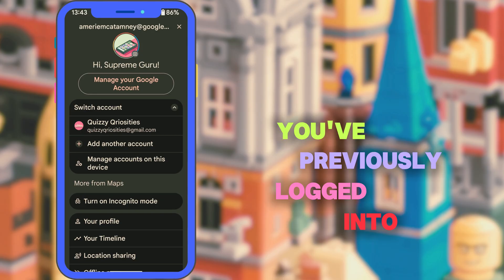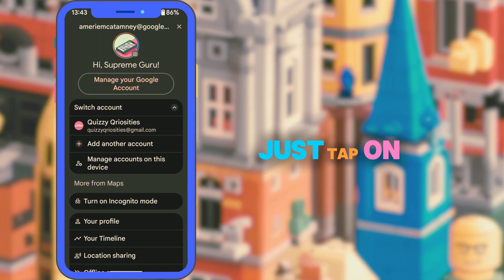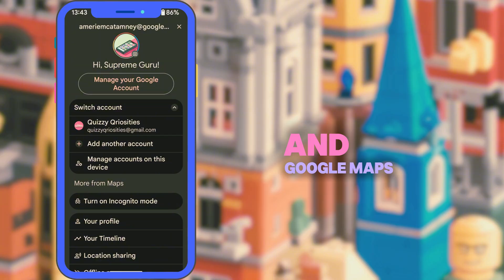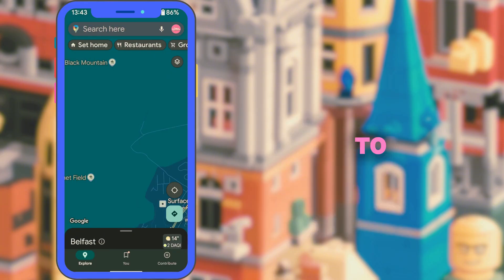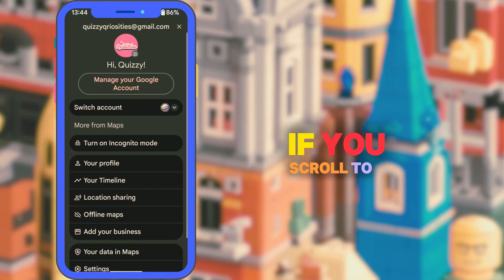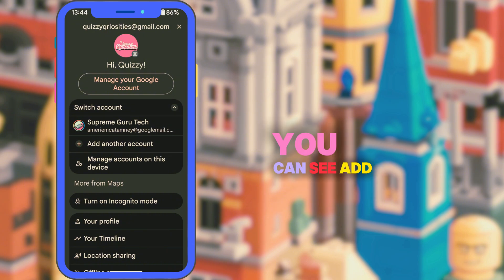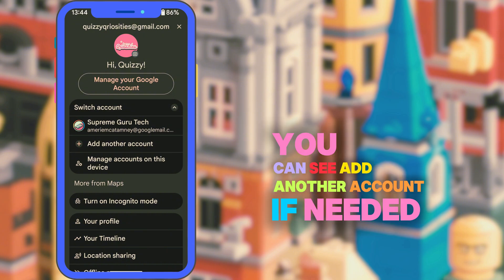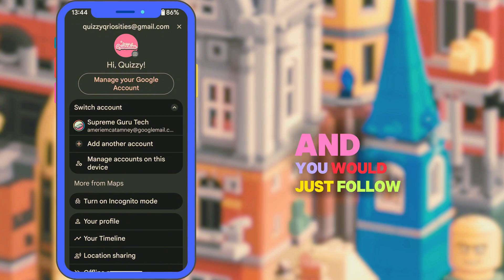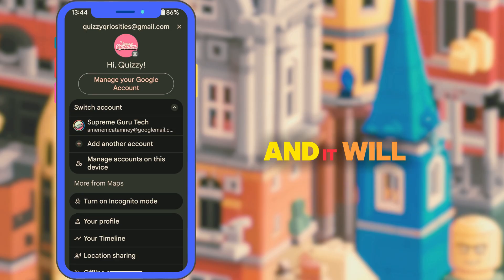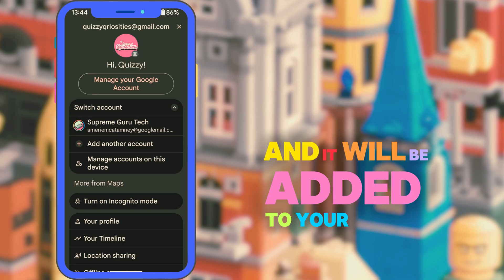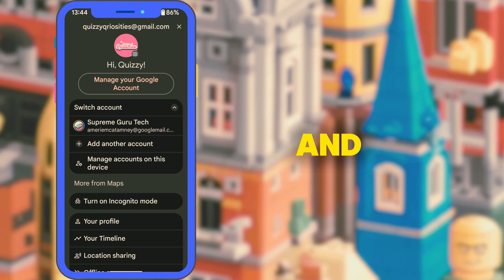Just tap on the account you want and Google Maps will instantly switch to that account. If you scroll to the bottom of this menu, you can see 'Add Another Account' if needed. Just follow the login prompts and it will be added to your switcher list.